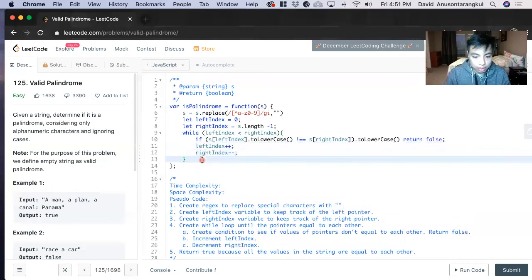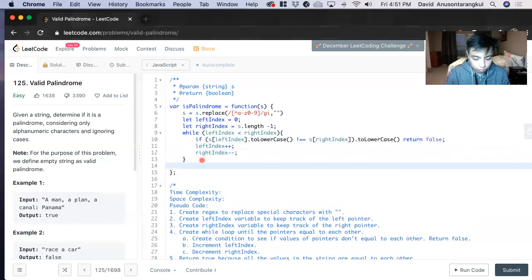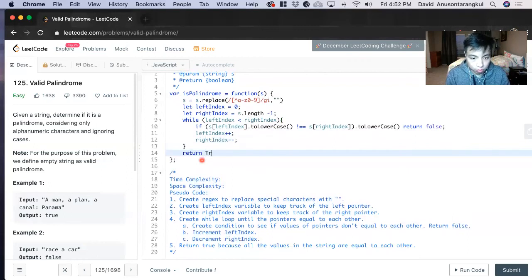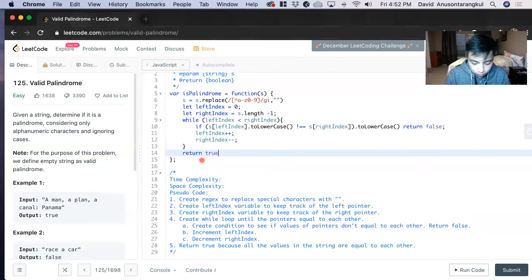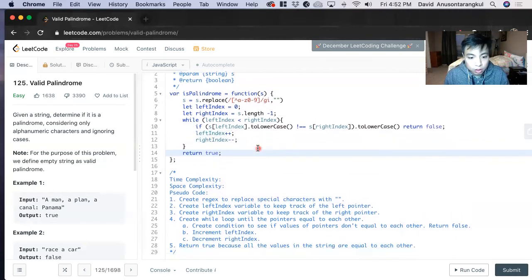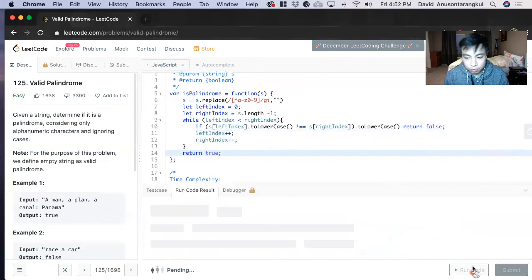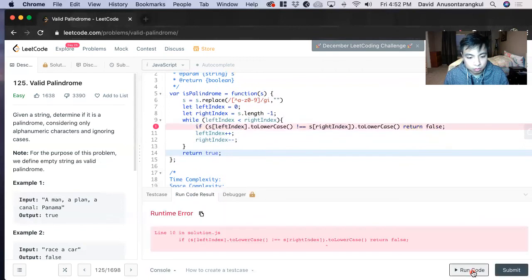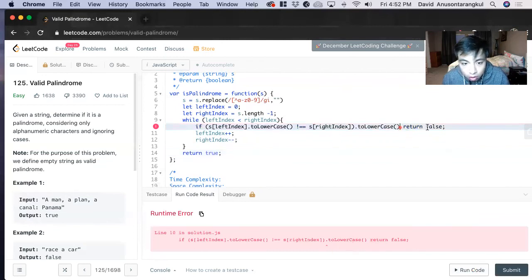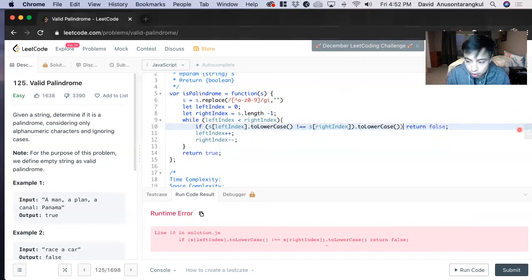And once that's through, we will return true once you go through it all. Now let's check. Sorry, we need to close a parenthesis here.